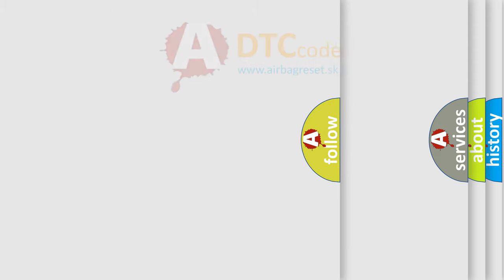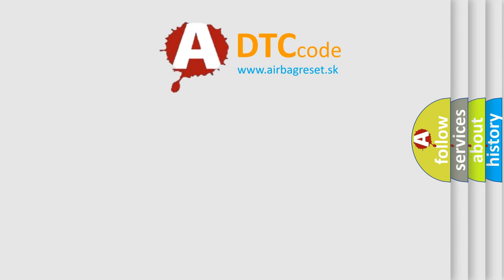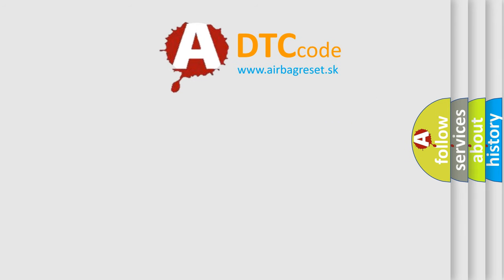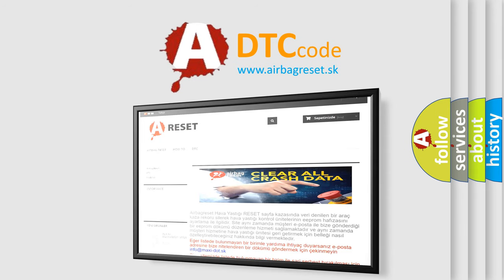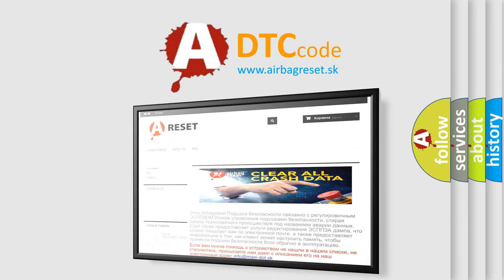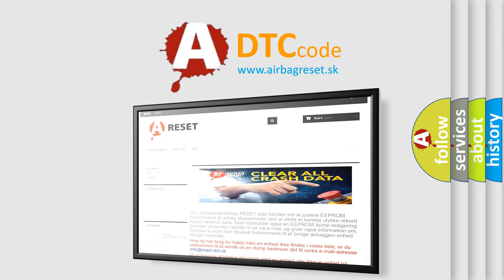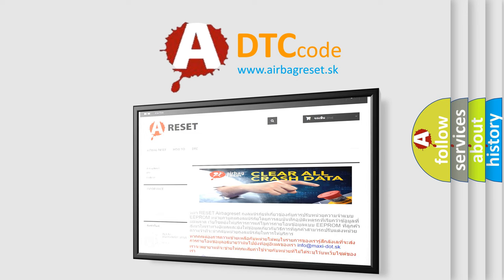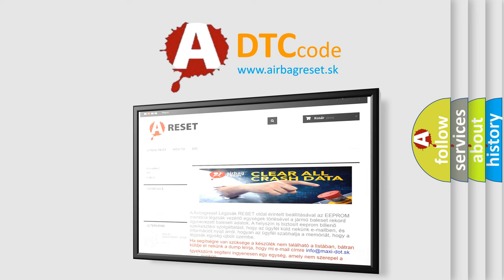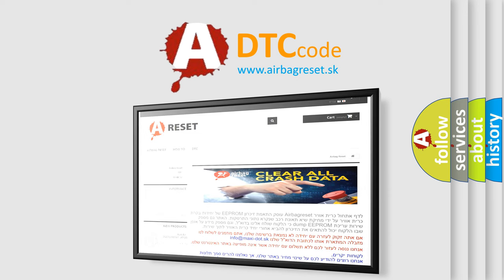The airbag reset website aims to provide information in 52 languages. Thank you for your attention and stay tuned for the next video.